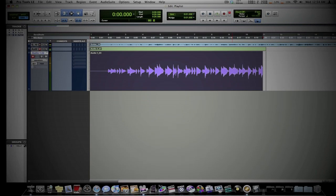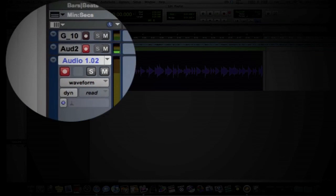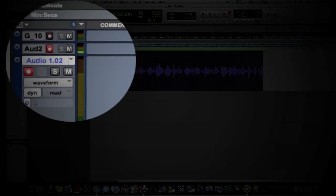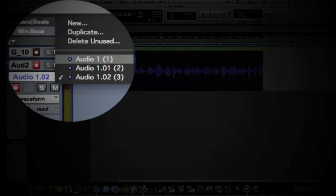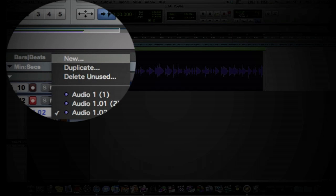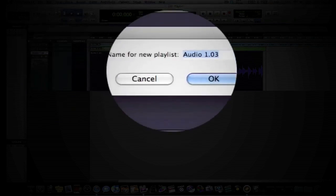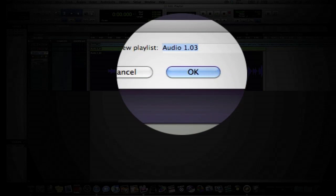Alright, so I like this take. I really do. But say I wanted the guitarist to record this take over, but I didn't want to lose it. What I would do is come up here to the name of your track and click on the arrow beside it — I think this is called the Playlist Viewer. Once you click on it, come up to New and click OK. It'll automatically name it for you.